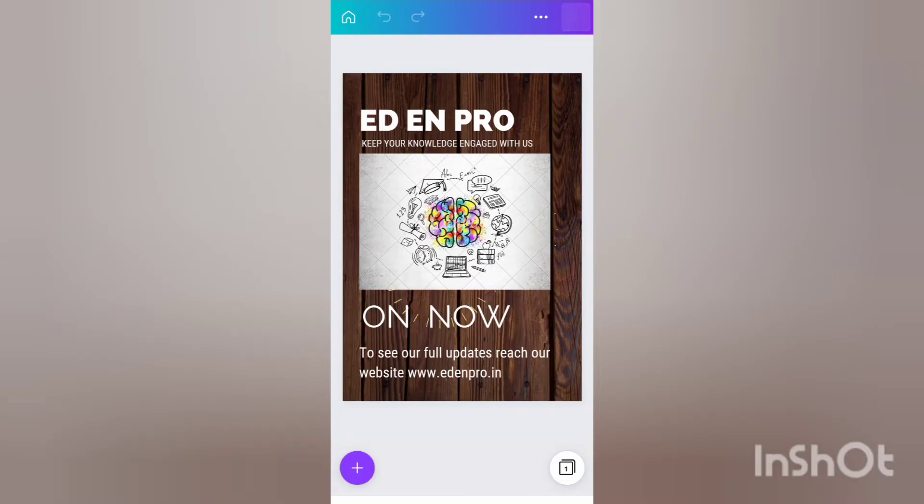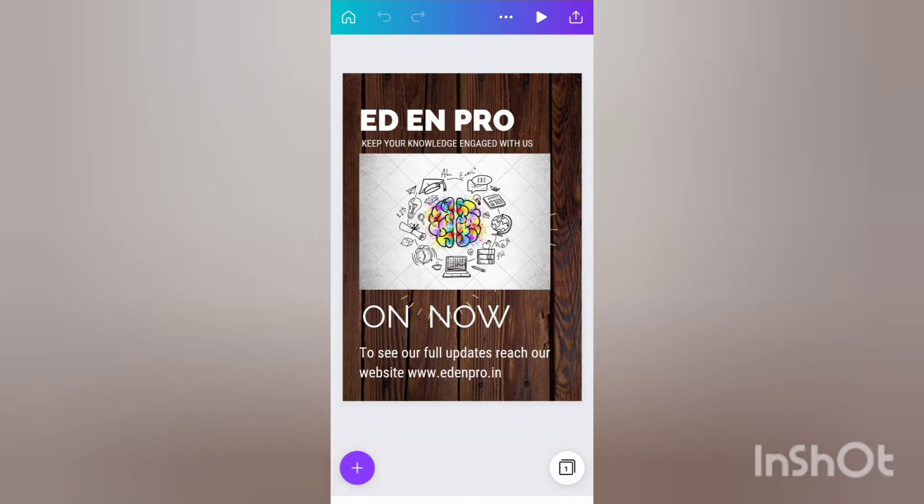So this is the poster and you can see that very short wordings are used but which gives a full sense of what we want to tell. Now let's go and create different attractive posters.